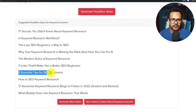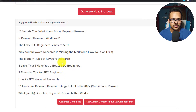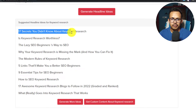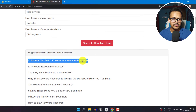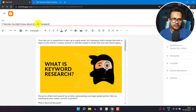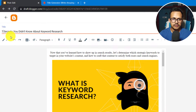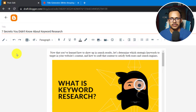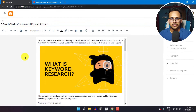Some suggestions include '9 Essential Tips for SEO Beginners', 'How SEO Keyword Research Is Not That Good', and '17 Secrets You Didn't Know About Keyword Research'. I think the last headline is good. I'll copy and paste it, then change the number to 7 — '7 Secrets You Didn't Know About Keyword Research'. This headline includes a number, the focus keyword, and power words, all of which help increase CTR in the search results page.